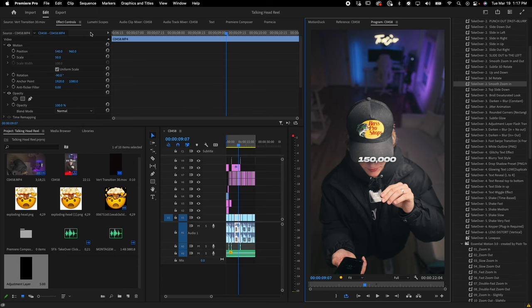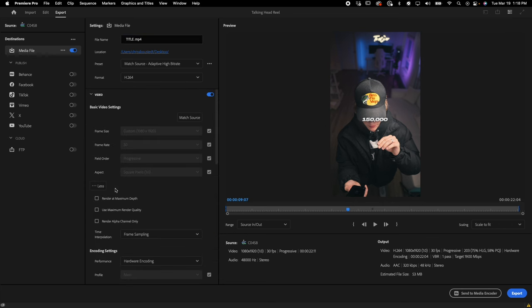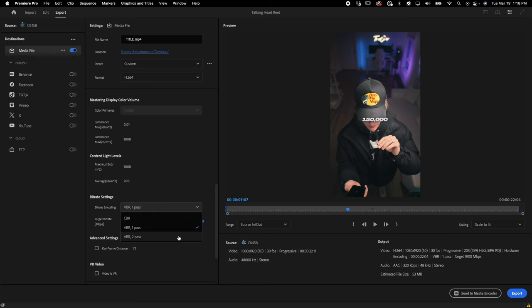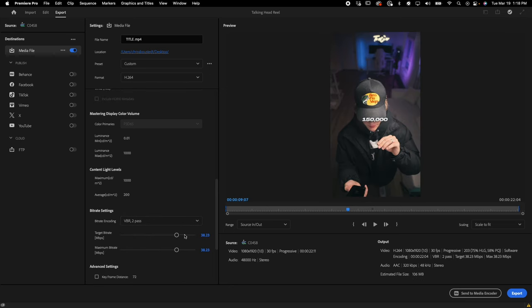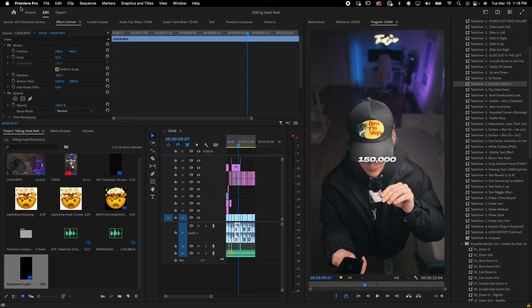Go to Export and title the video. I go to Video > More, check Render Maximum Depth and Maximum Render Quality, then go to VBR 2-Pass and set it about three quarters of the way — typically around 38 — then hit Export and you're good to go. Once exported, upload it to your phone, Google Drive, or post it directly to Instagram from your desktop. That is the entire breakdown of how I edit reels in the talking head style. If this tutorial was helpful, please leave a like, comment, and subscribe. I'll see you guys in the next one. Peace out.